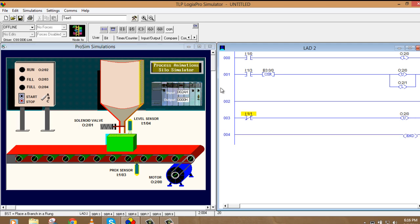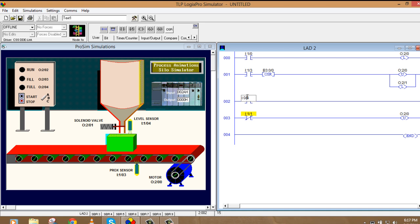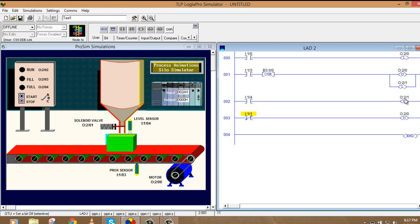So I'll take one more ladder. And I will write NO contact of the sensor. So this will be I:0/4. Oh, it's I:1/4. With this one, I'm going to unlatch the filling. So, unlatch the slashed output. When the unlatch is done, what we need next is to start the box again. When the box is filled, motor should run again.